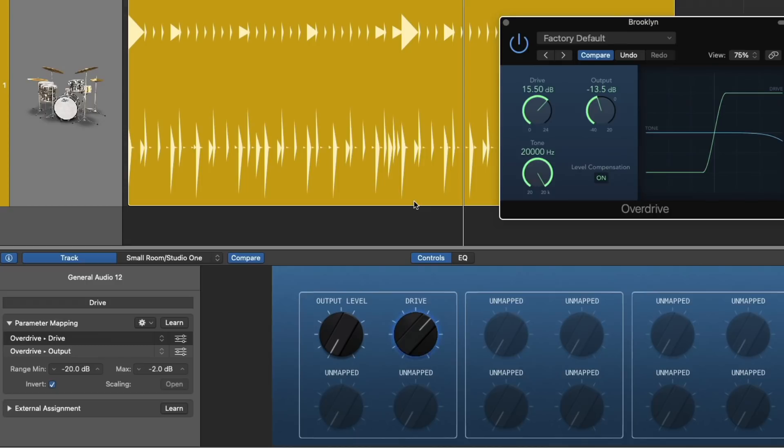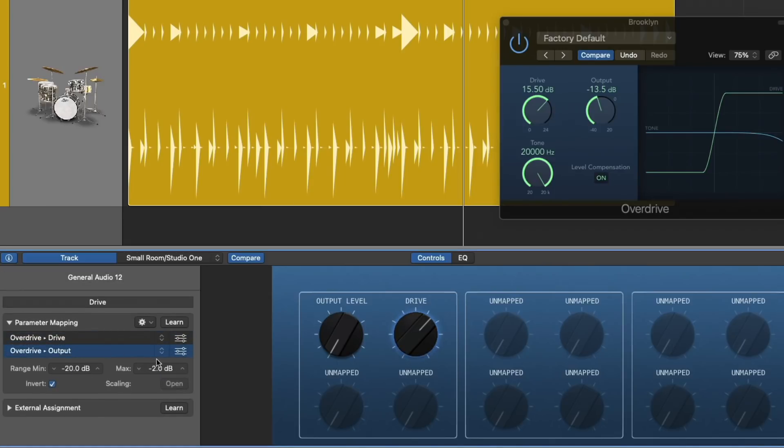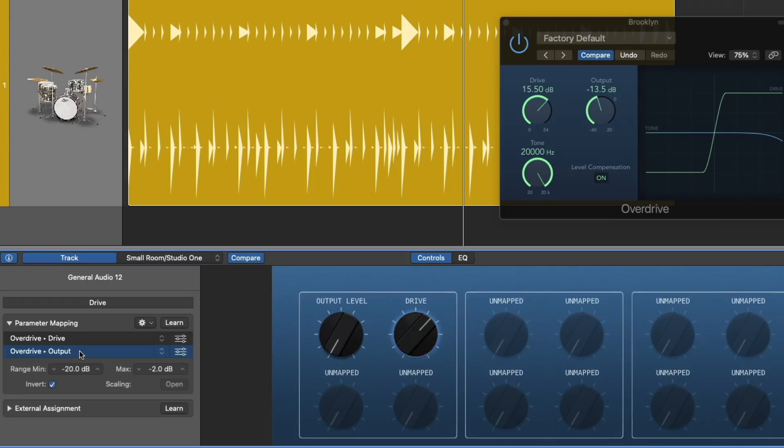And just like that, we've now compensated for the boost from the drive of the overdrive by having the output reduced at the same time at a relative level or range. I couldn't do exactly a mirror image from 24 to 0 or whatever. I just slightly adjust the range so it sounded about the same, though it might not be exactly the same numerical values.